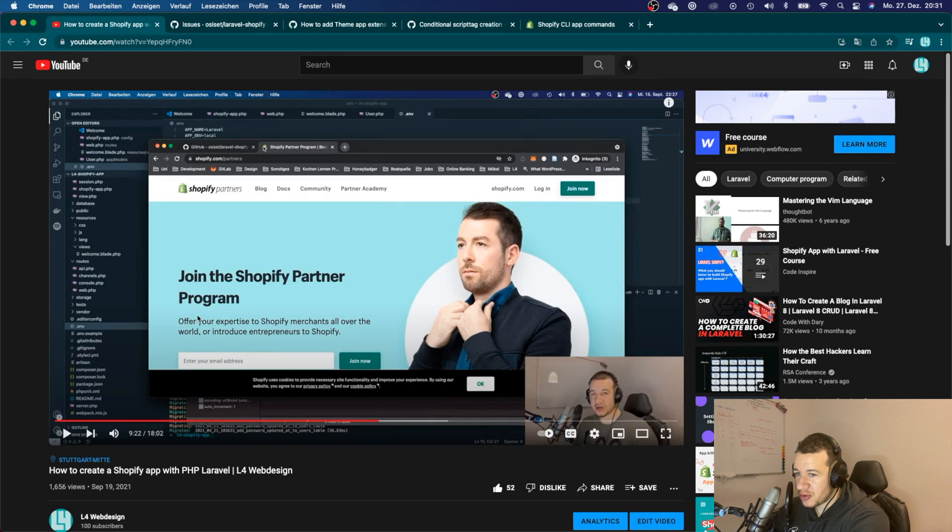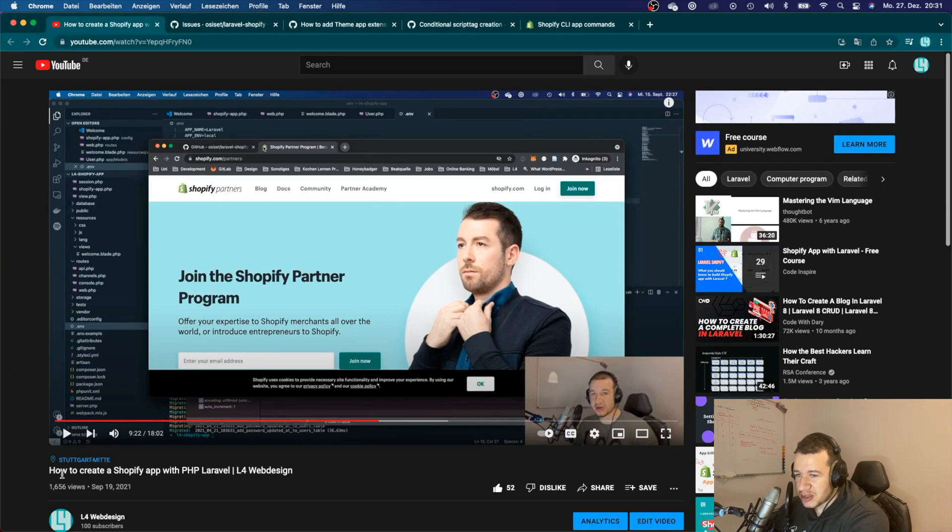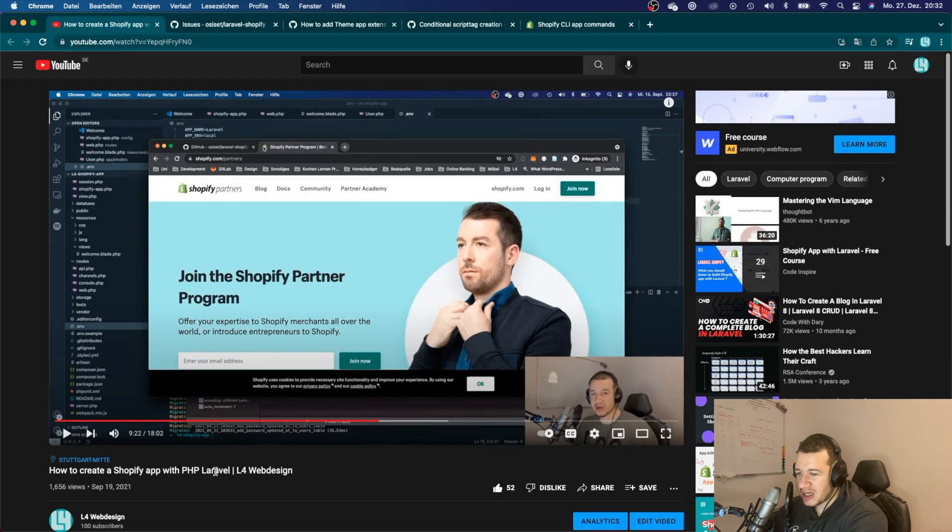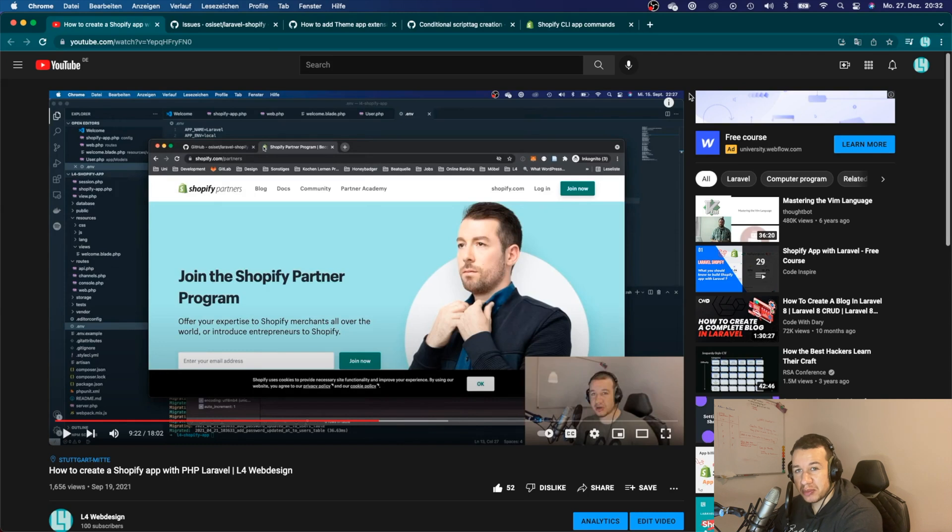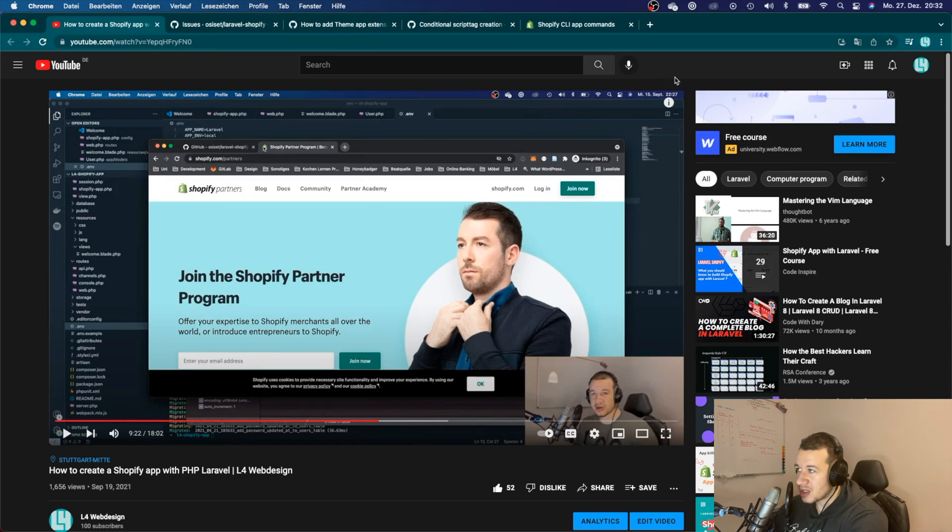If you've been following my first video that I made about Shopify app creation this year in September, 'How to Create a Shopify App with PHP Laravel', that will not be accepted by Shopify anymore.